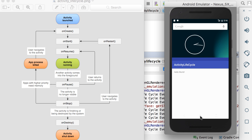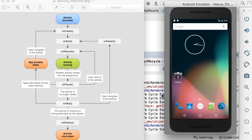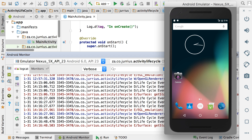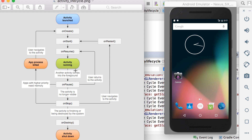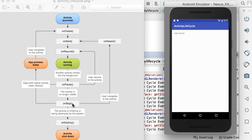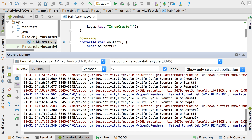Let's say we click the home button now, which means we just go to the home screen. You can see it went into onPause and onStop, but it did not run onDestroy. So you can see that in the picture as well — when we click the home button, it goes into onPause and into onStop. Now if I go back to that activity again and click on it, it should go back to onRestart, onStart, and onResume. And you can see it's in onRestart, onStart, and onResume.